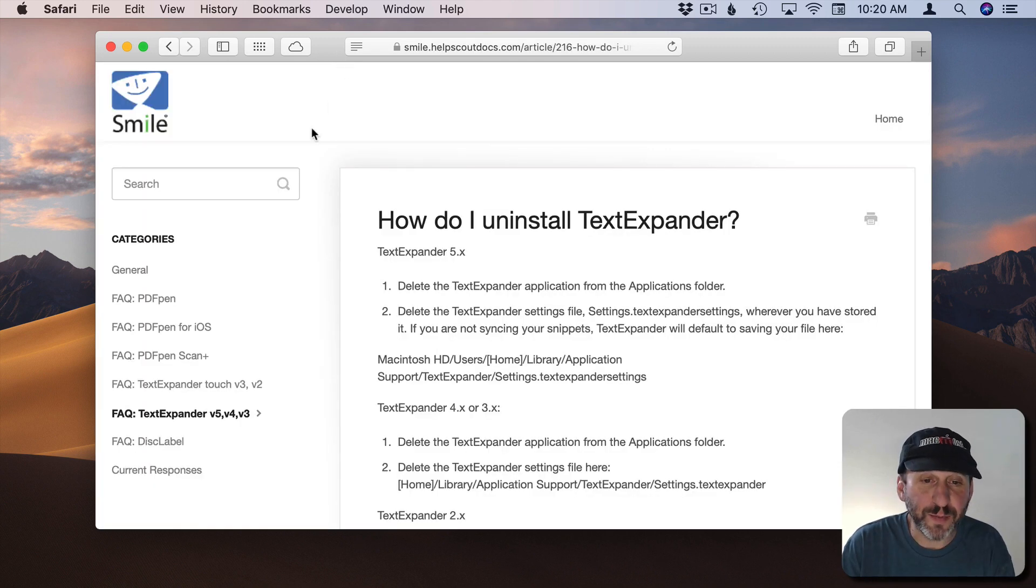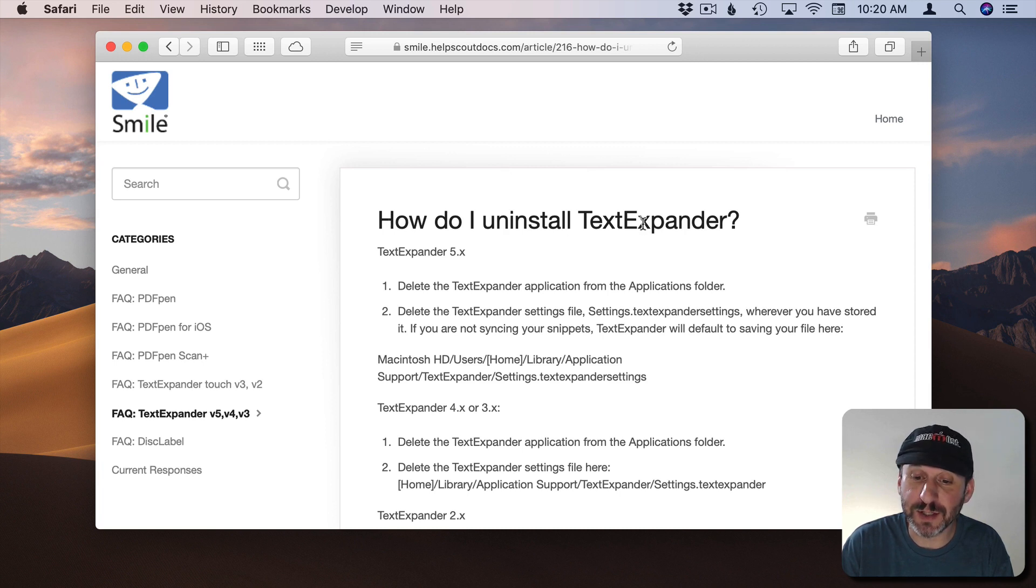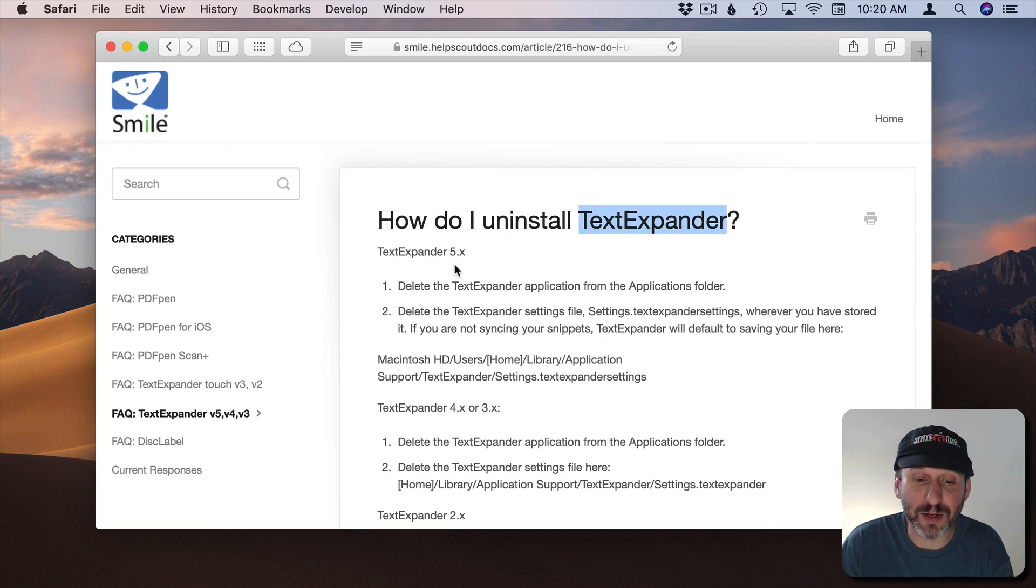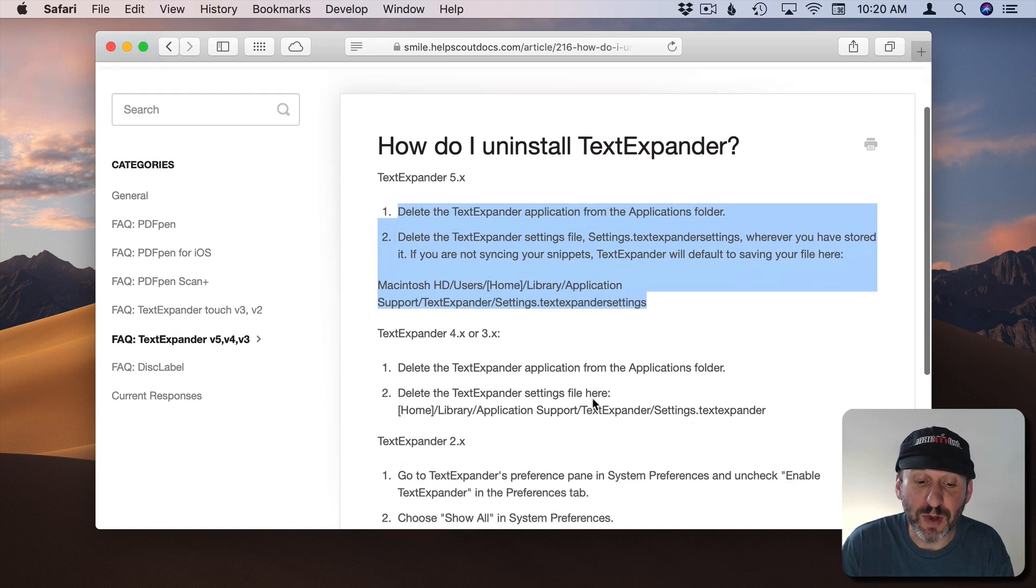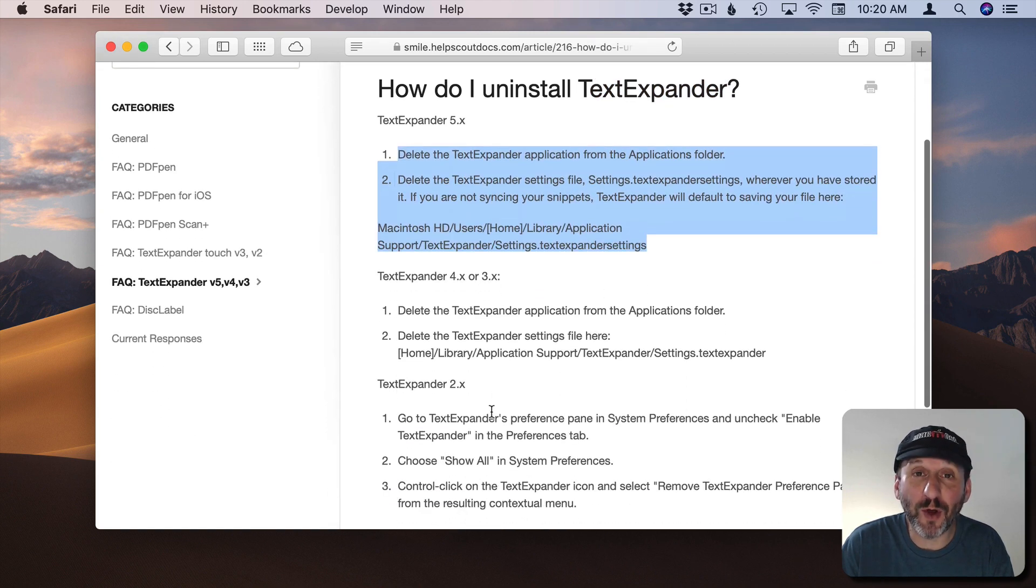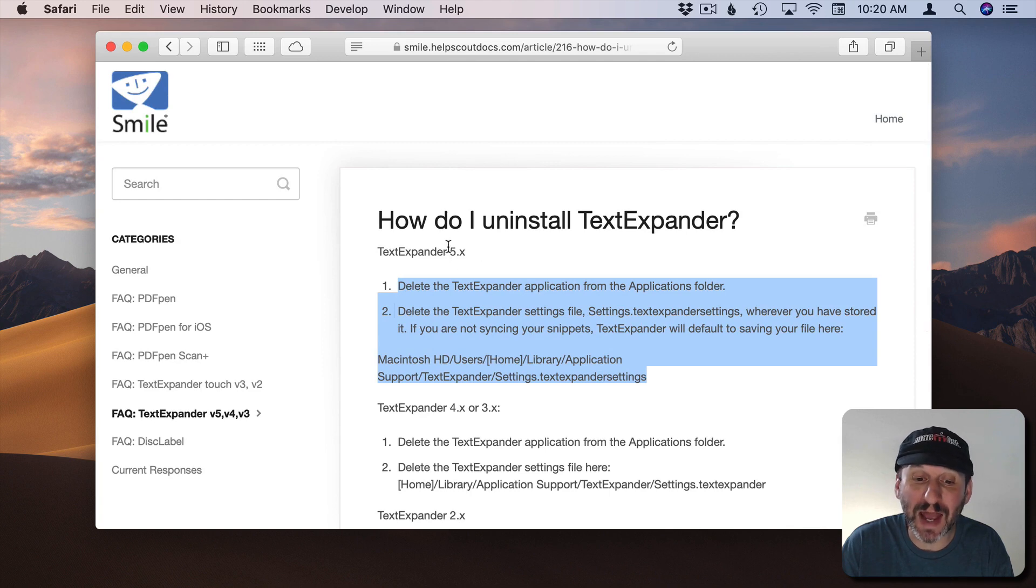Here's another great developer, Smile Software. If you search the knowledge base on their site you quickly come up with an article for instance this one on how to uninstall Test Expander. They tell you exactly what you need to do and even do it for older versions as well. Any good developer is going to have this information on their site.